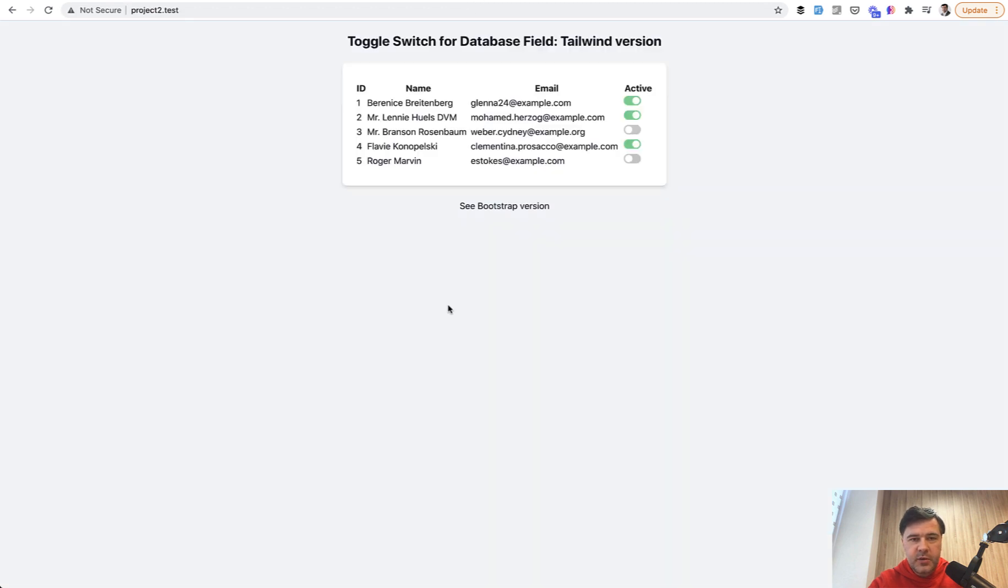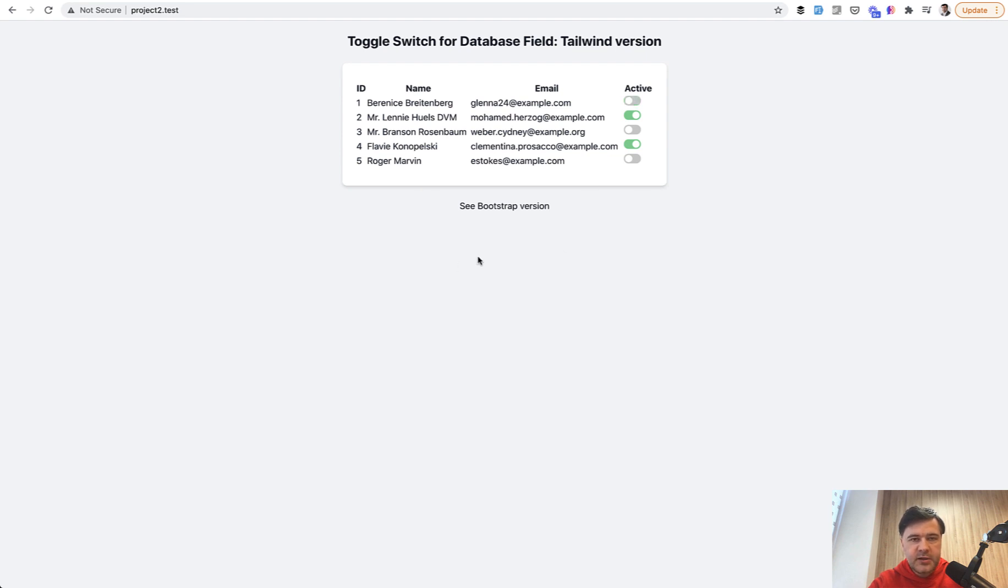So you have some kind of list or table, and if you want to toggle some field of that model, you just click Active, and then it is saved in the database automatically without any confirmation or any additional actions. So you can set Active or Inactive.